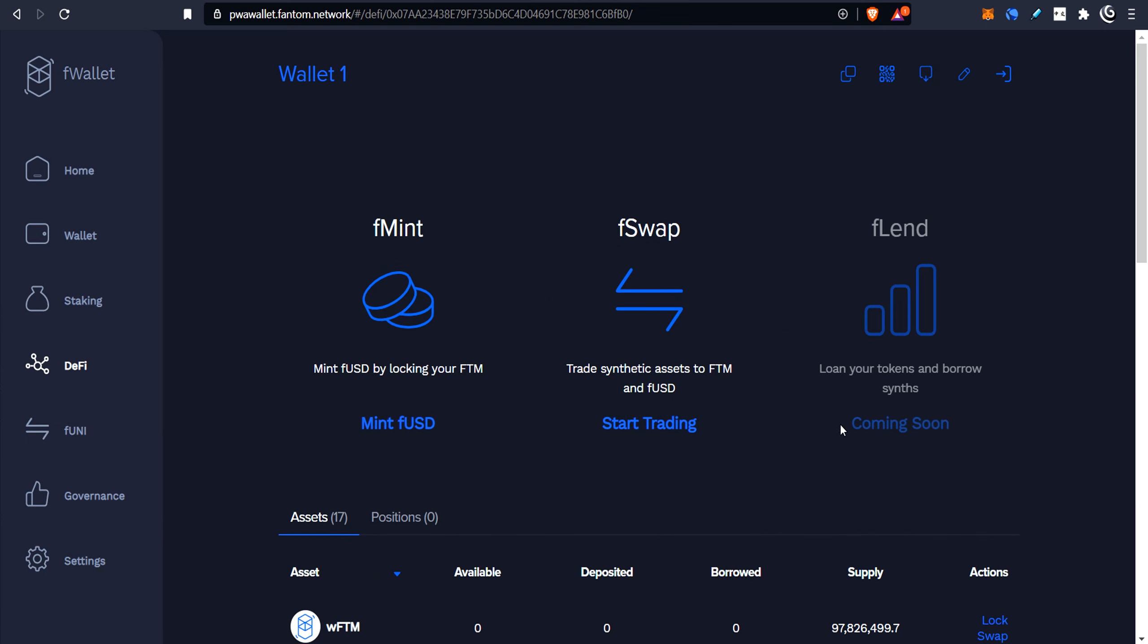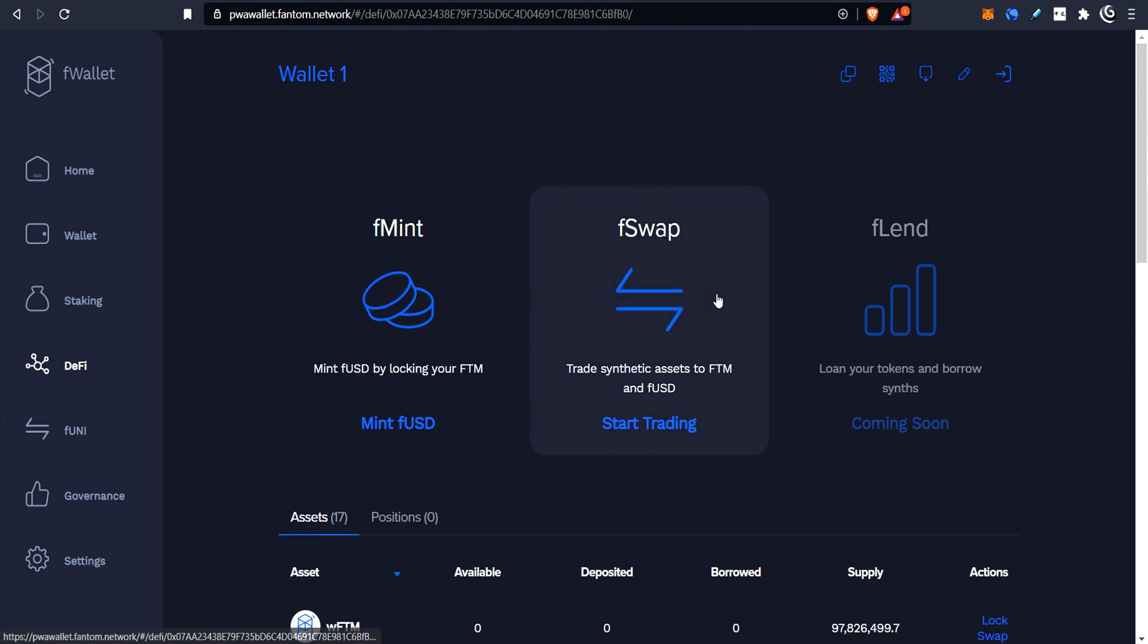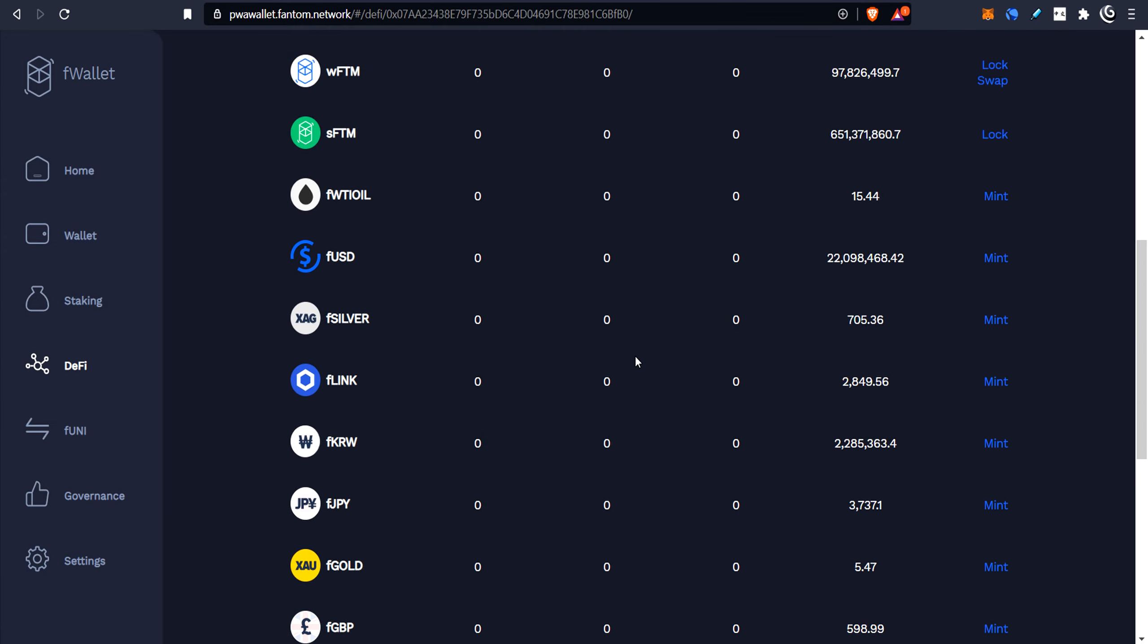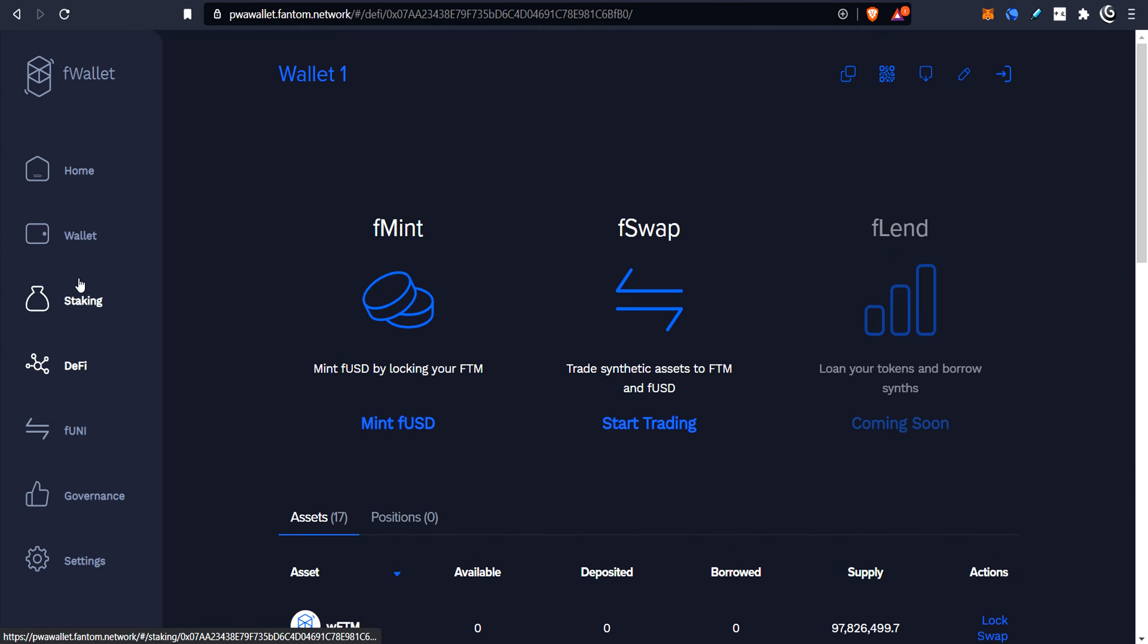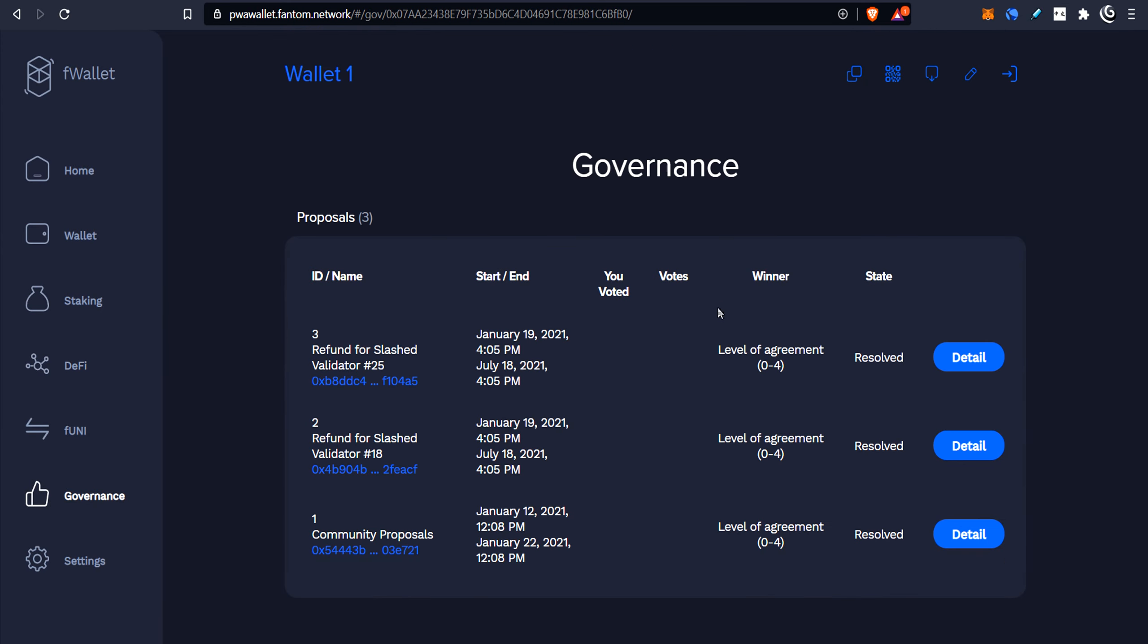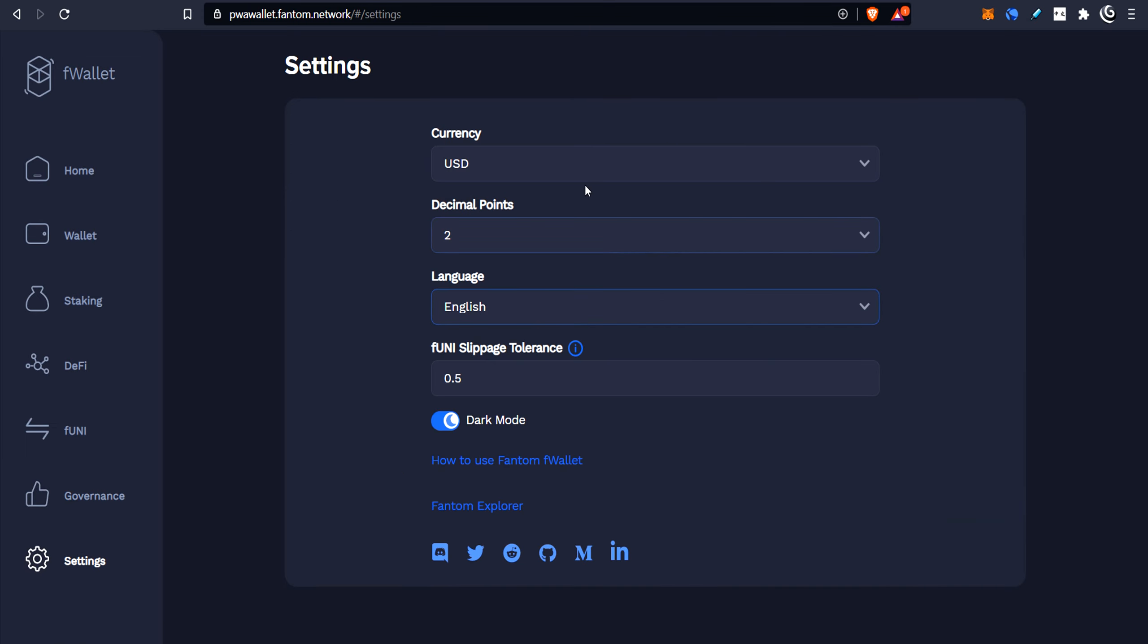And go back to DeFi and fLend is, it says coming soon. So you could lend your coins and borrow other coins. So there's not a whole lot going on here yet, but I do see a potential. It's, as you can see, it's quite fast. I'm using Wi-Fi to jump through these. So it's quite fast. And the governance down here, so you can vote on some sort of proposals. You'll see refund for slash validator, refund for slash validator. So these, maybe these guys got slashed a little bit and they explained themselves and now they're letting people vote to refund that slash or not. And then some settings down here. So you change your US dollars or your currency, your decimal points and all this kind of stuff.